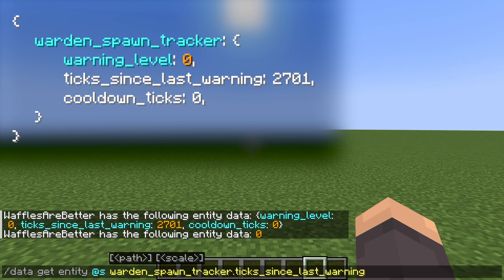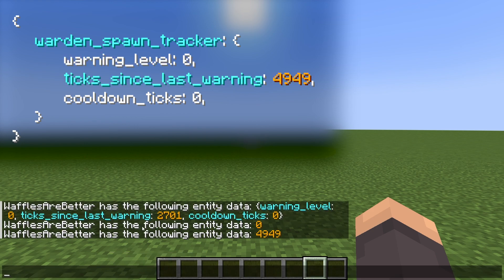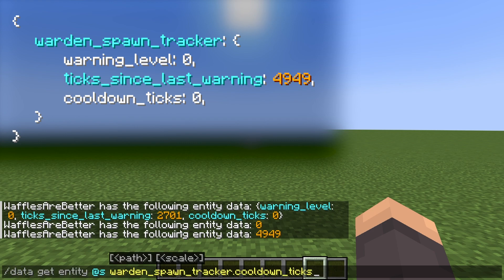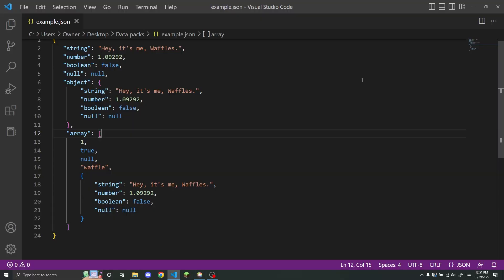I can also do warden_spawn_tracker.ticks_since_last_warning, and I will get the value for that key, which has changed because it goes up by one every tick. And I can do warden_spawn_tracker.cooldown_ticks, and I will get this value.